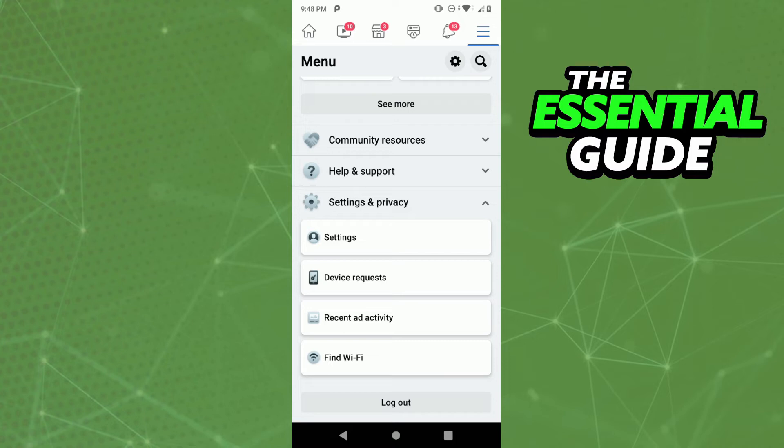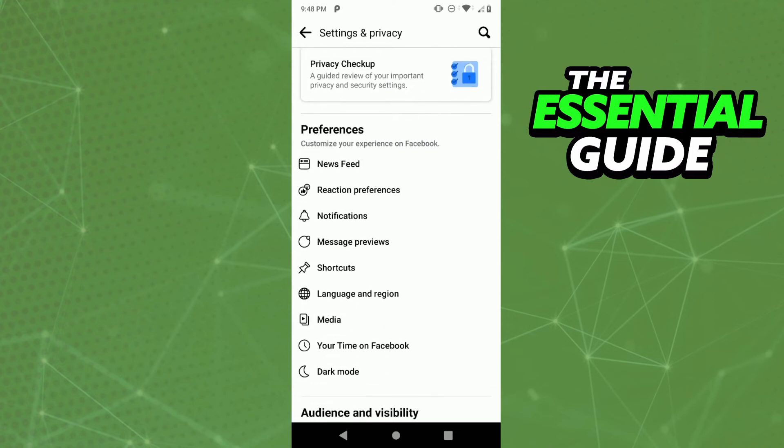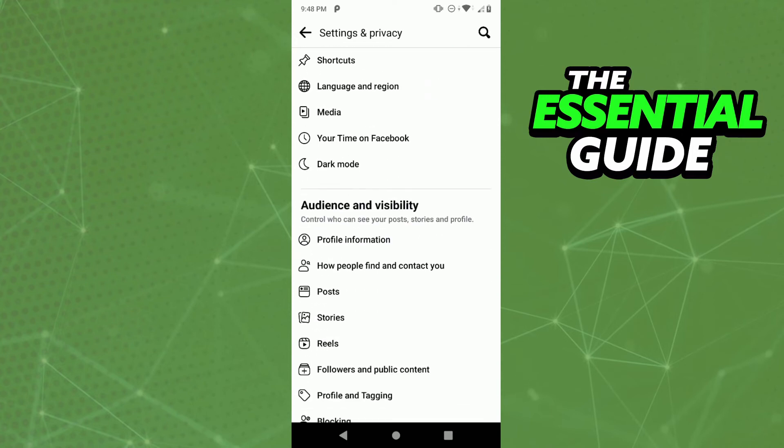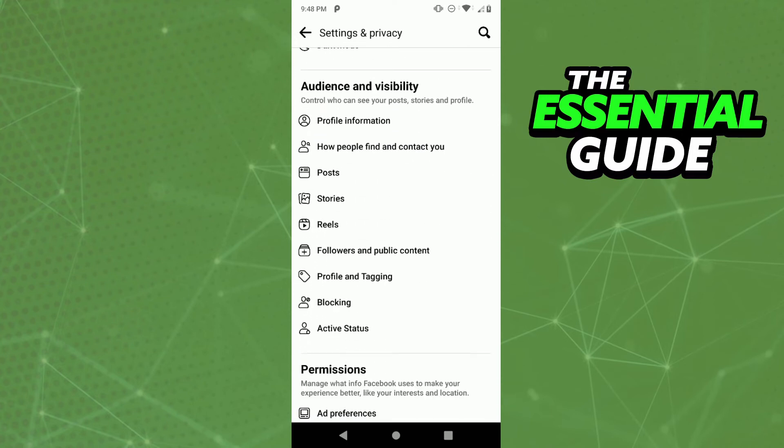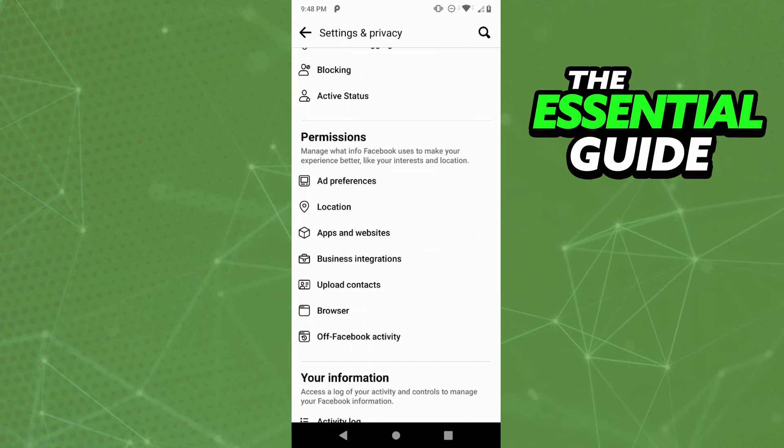After that, click on Settings, the first option. Scroll down and find the option Apps and Websites in the Permissions section.